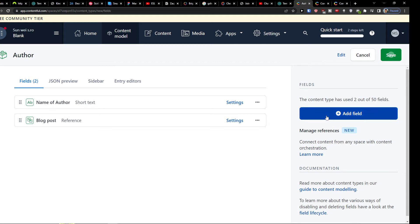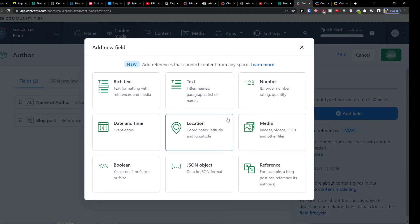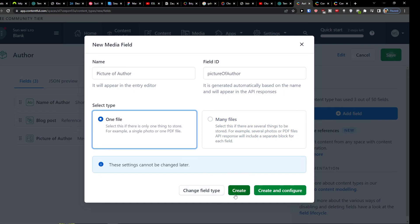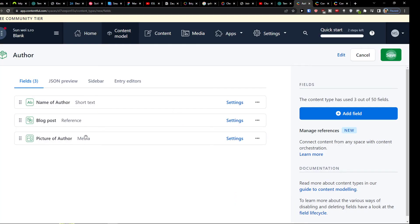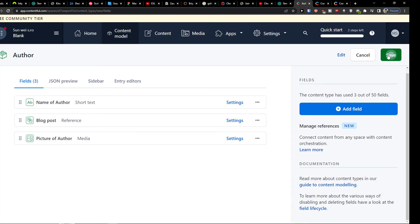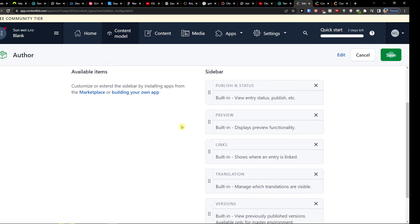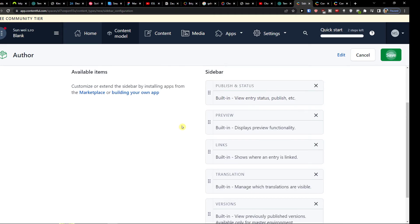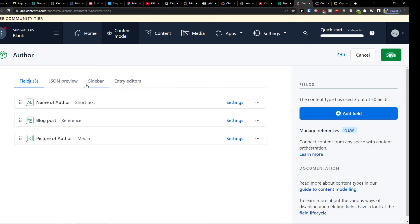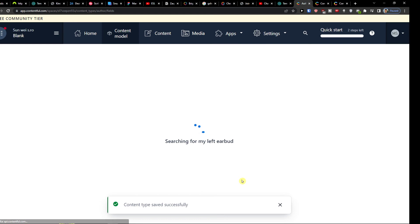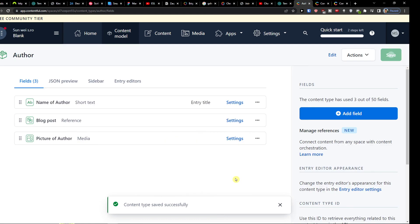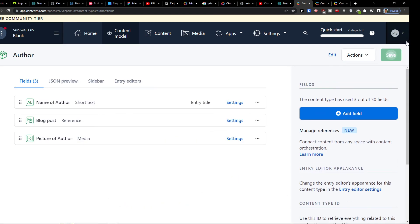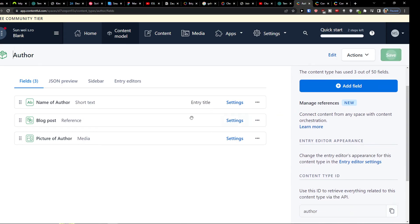And you always see the preview here. And then I can simply add a new field here. And let's say I'm going to add a media. So I collect picture of author. This is just making this up. And then I can change the field type or just create here. And then when we have it, I can simply click on top right and click save. You can find all the entry editors, the sidebar here. And then I can click save on the top right.